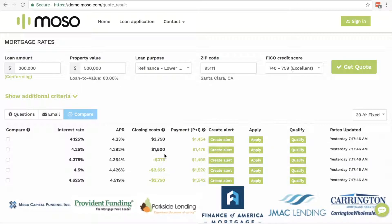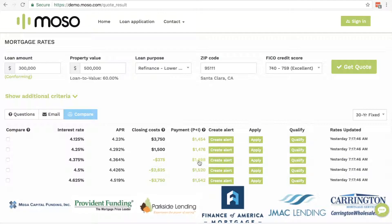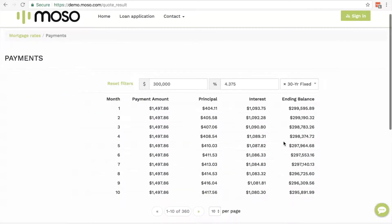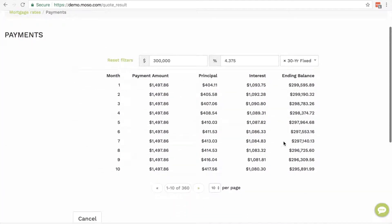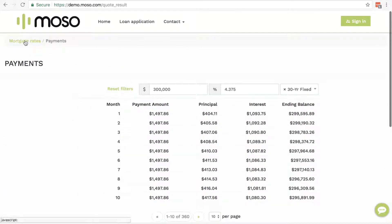A negative cost means the borrower pays no cost and gets credit back. The borrower can click on the payment number to see the amortization of the loan.